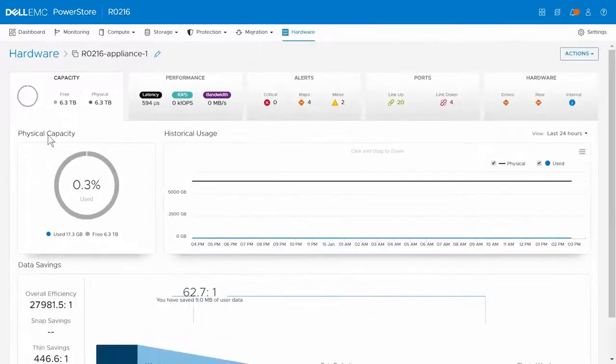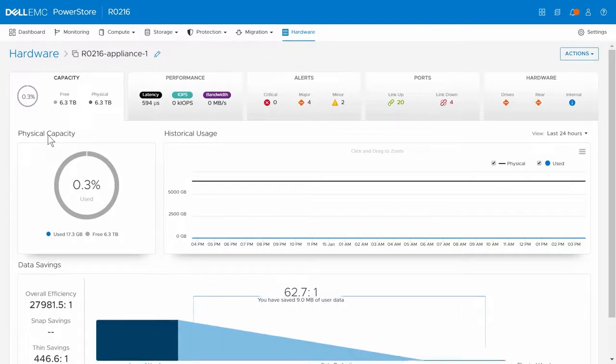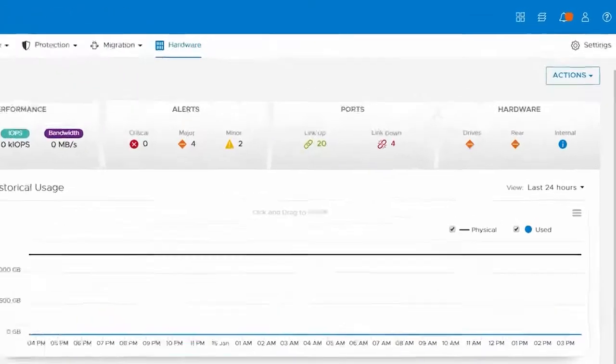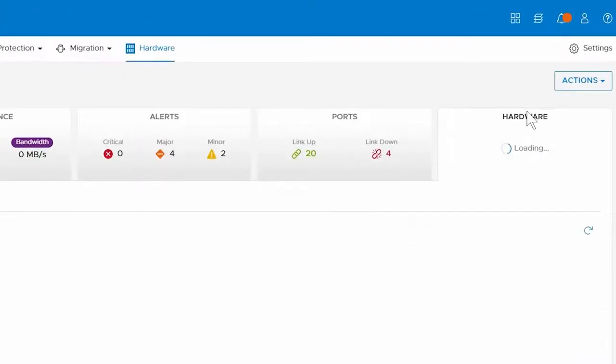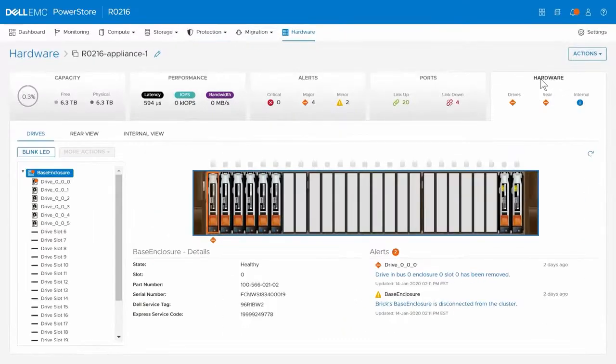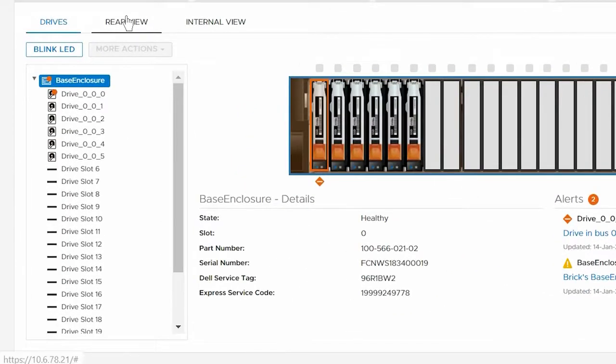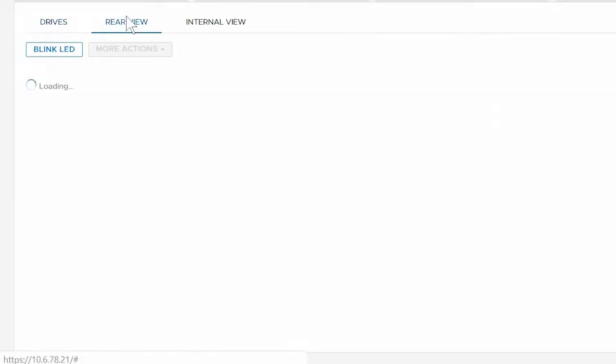On the Details page for the appliance, click the Hardware card and then click the Rear View tab.